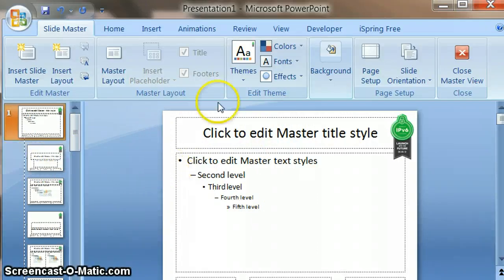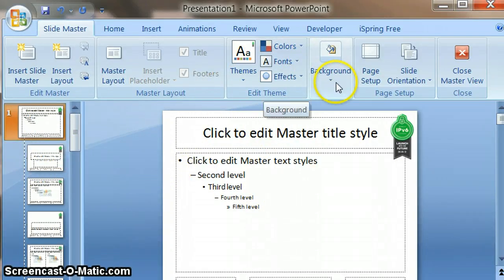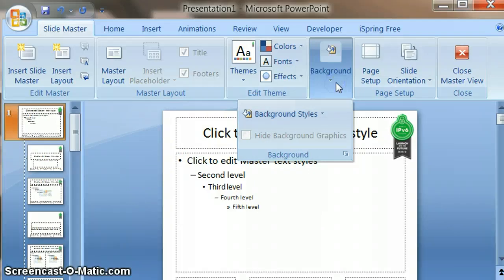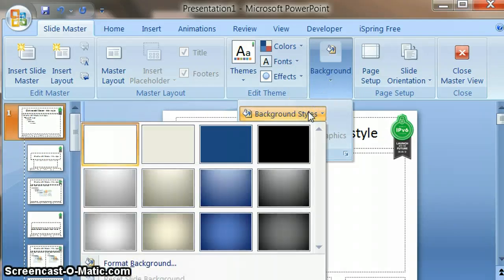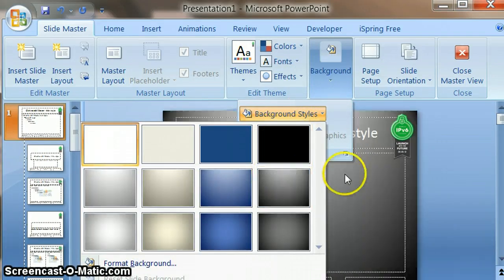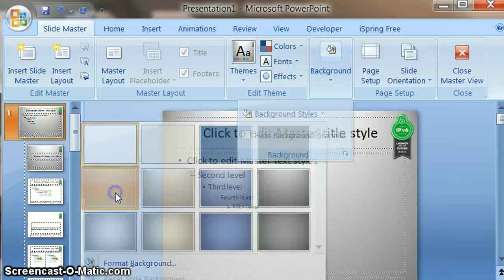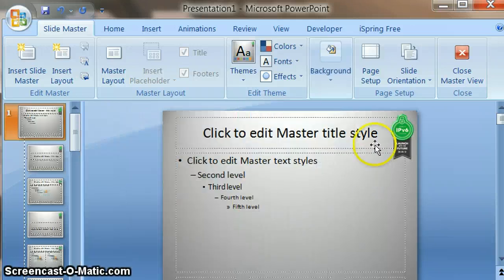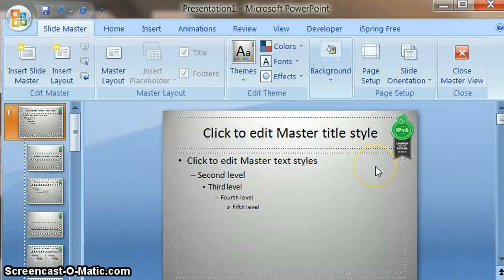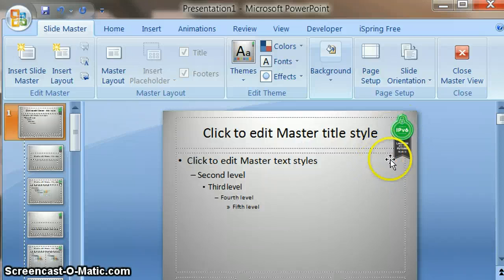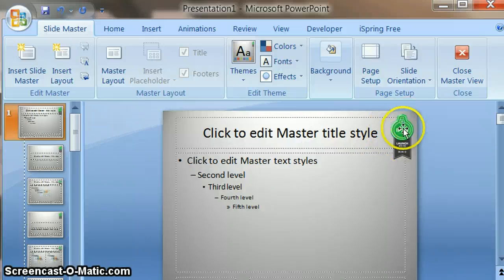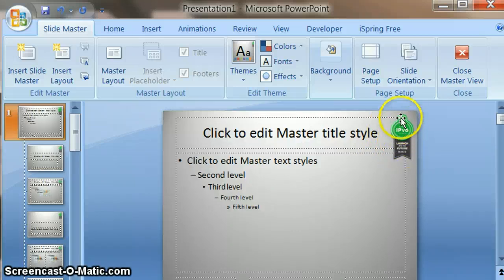We can also apply a background here, and this is going to depend very much on what your presentation is about and what kind of colors you want to get. My colors are really going to come from this logo, so it's going to be greens and a dark black like this.